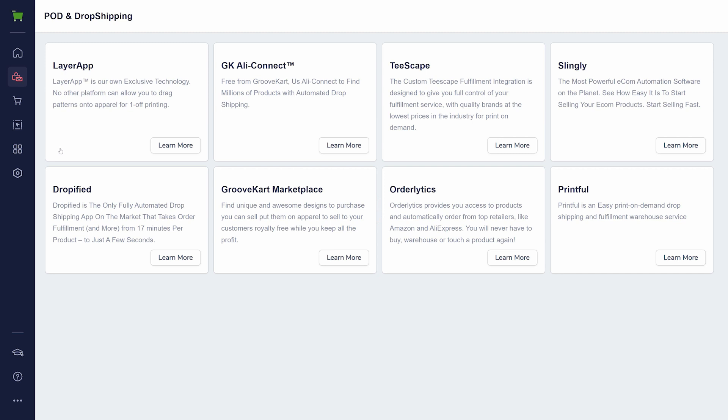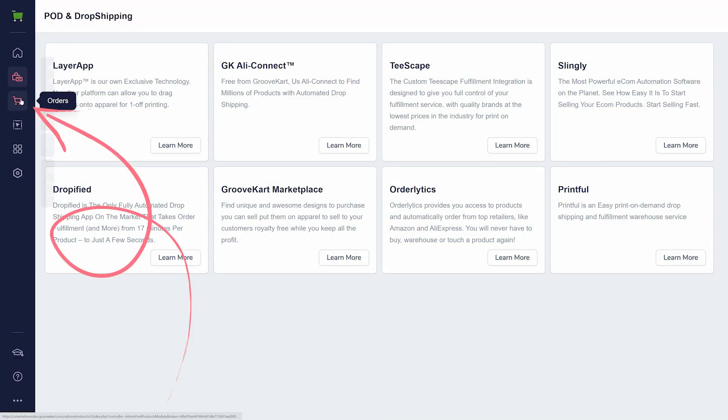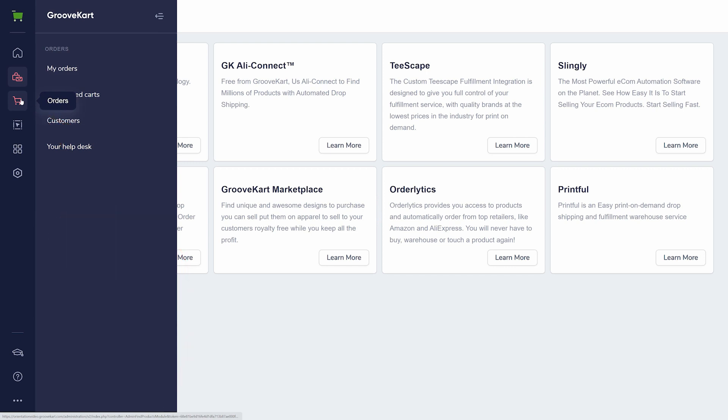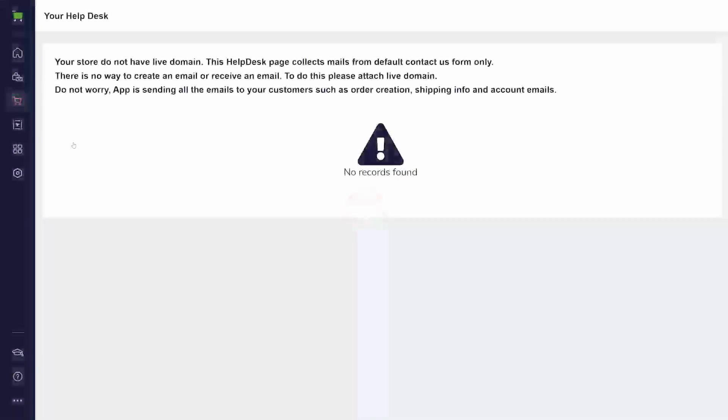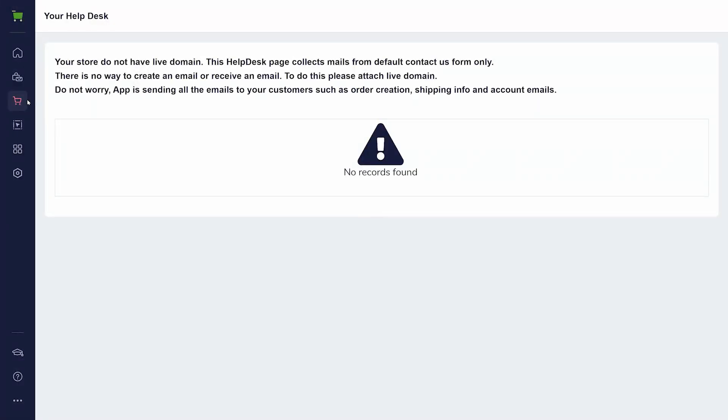You can start selling in your store right away. Orders is where you will find important statistics about your orders and information about your customers. This is also the place to create a help desk. However, you will need to add a domain for that first.